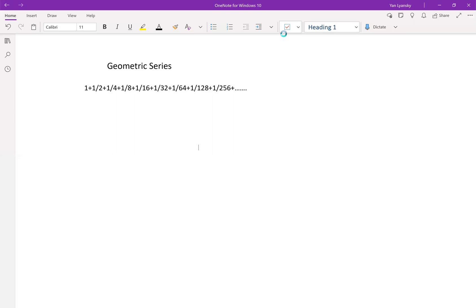In this video I want to talk about the sum of a geometric series. I have the sum of the powers of two, and I'm going to give you a formula for this and also a formula for any geometric series. A geometric series starts with any initial value — one is a nice value — and every subsequent term is multiplied by the same value, in this case one-half. We add all these terms together; that's the definition of a geometric series.